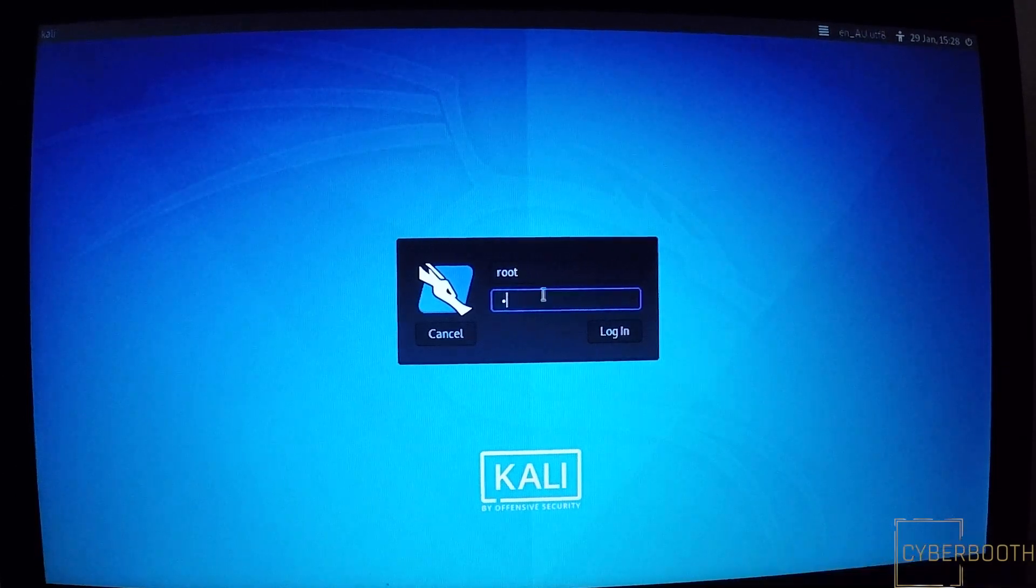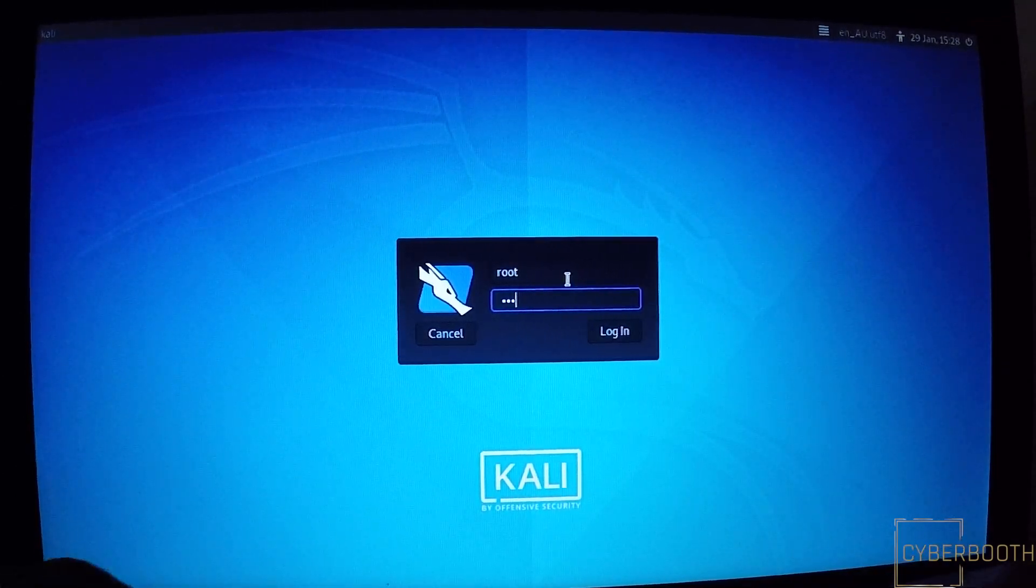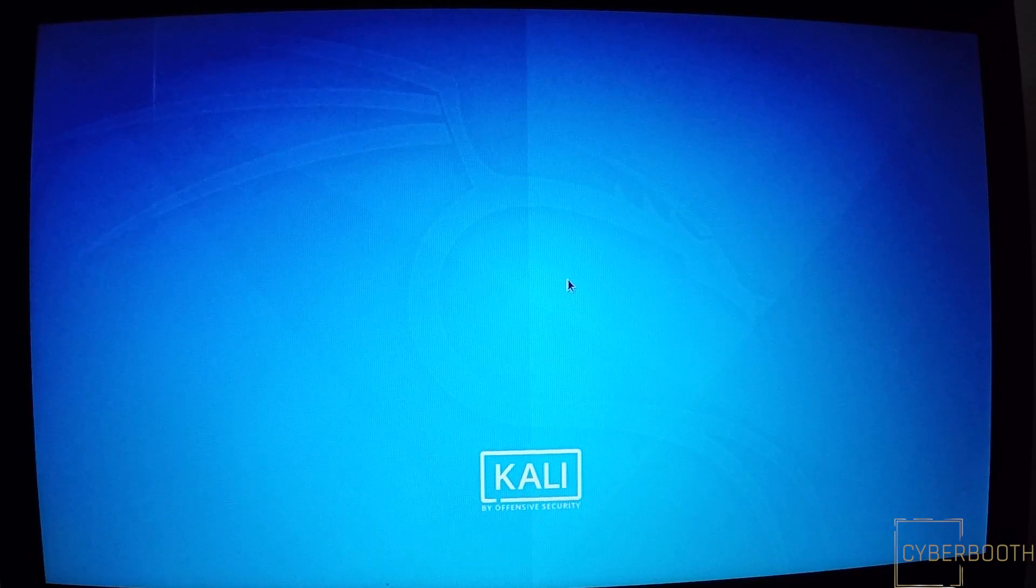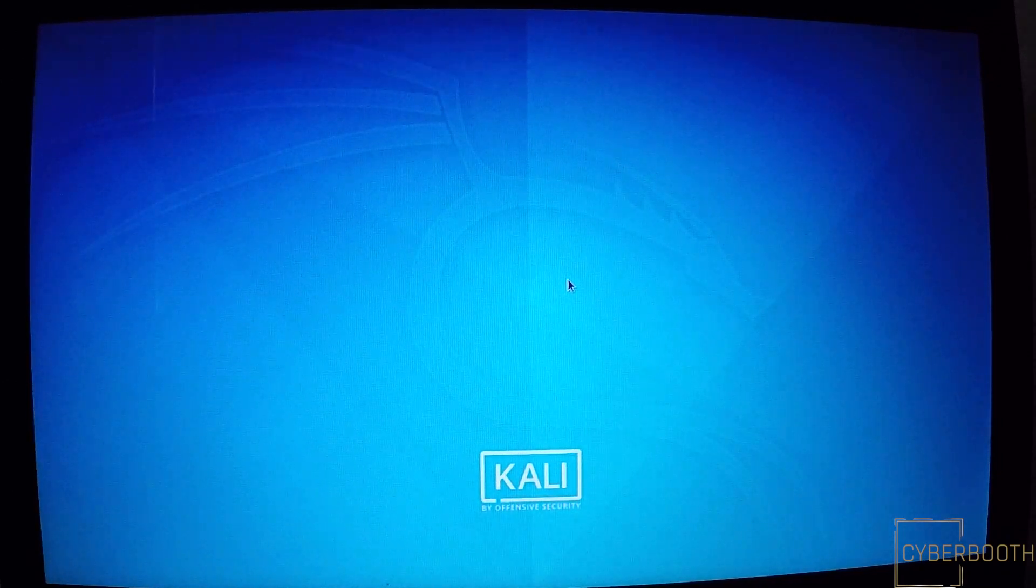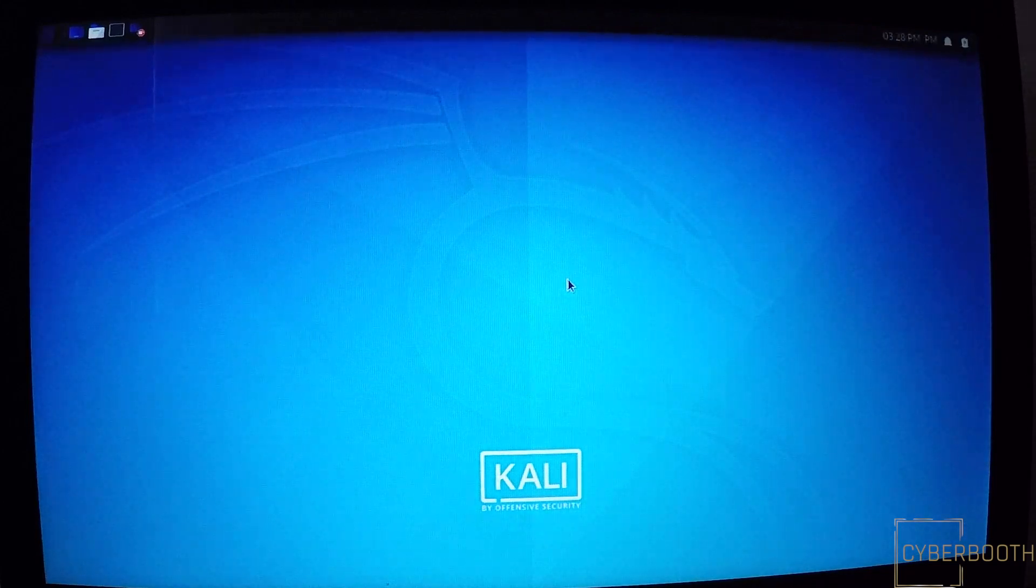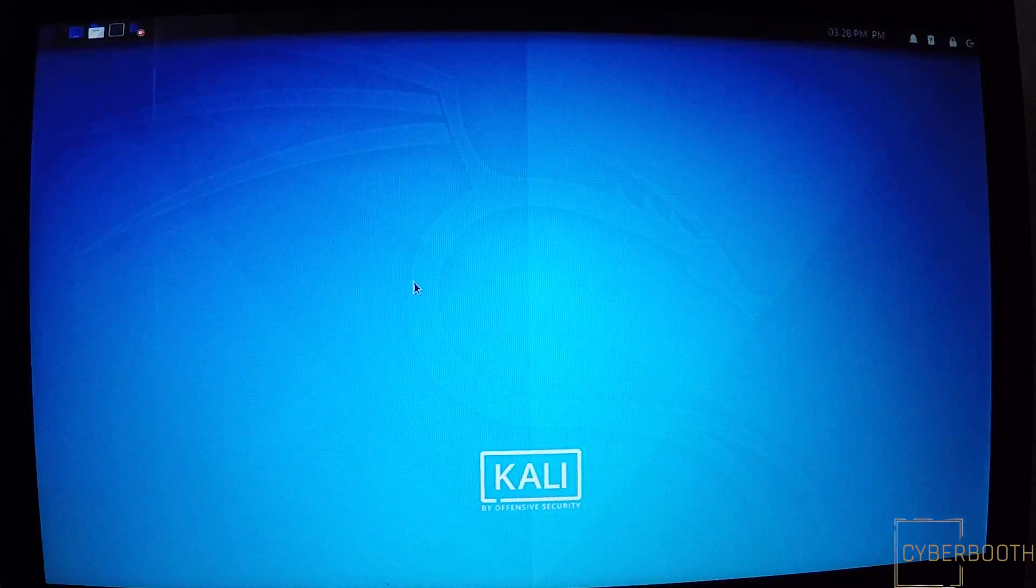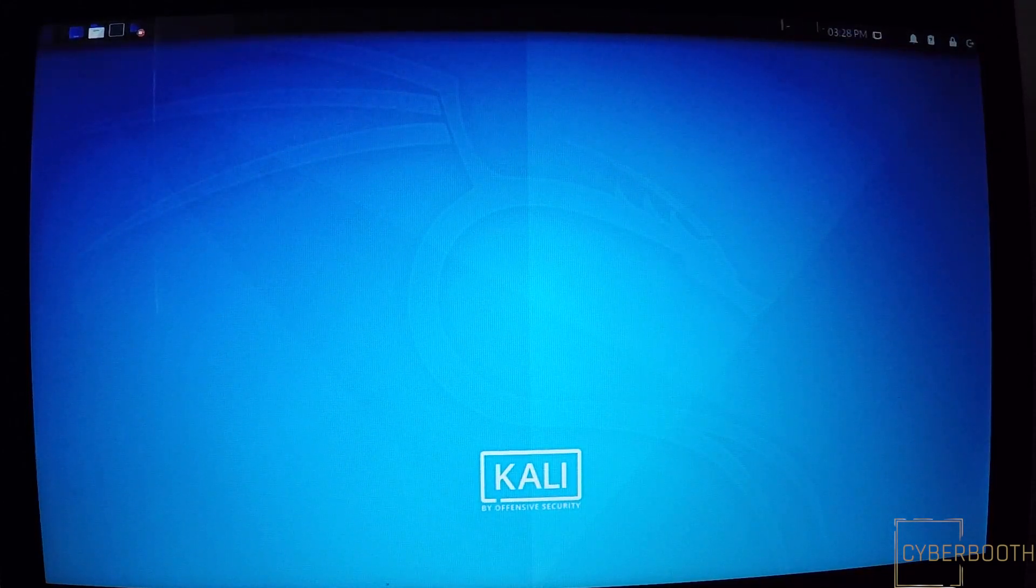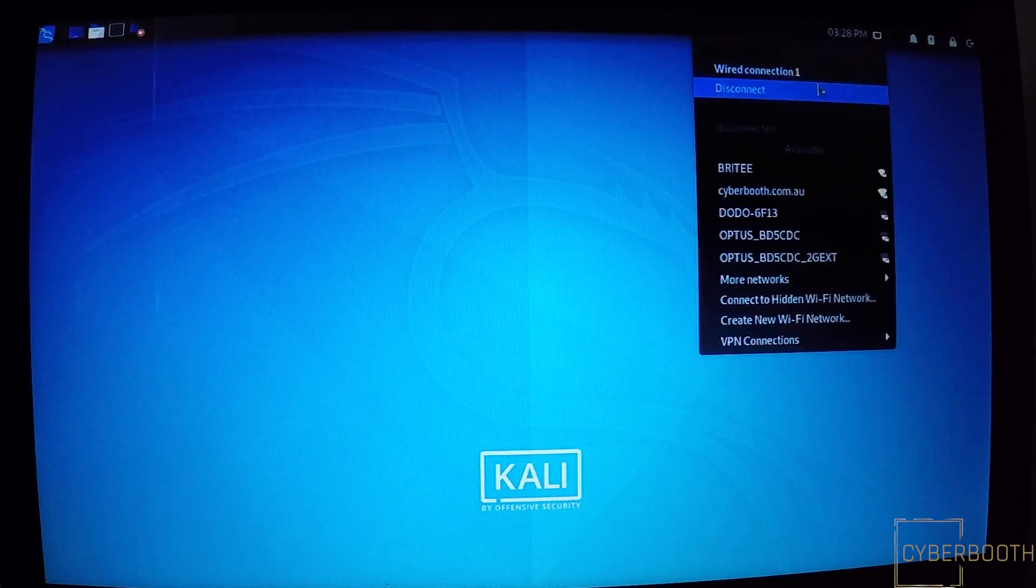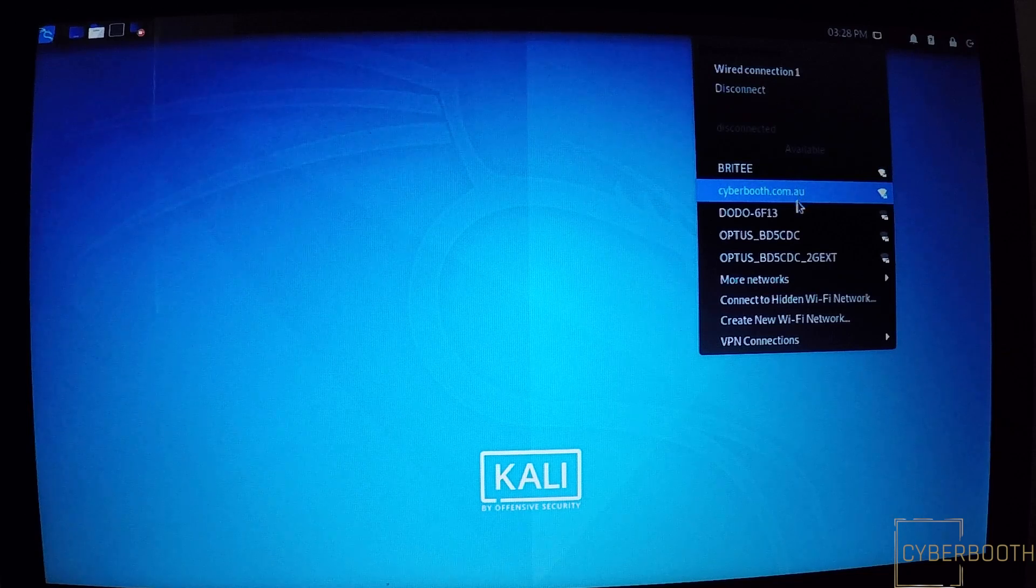Once it's restarted, put in your username and password. There's no connection initially, but as you can see down below, there's Wi-Fi showing up that's around my house.